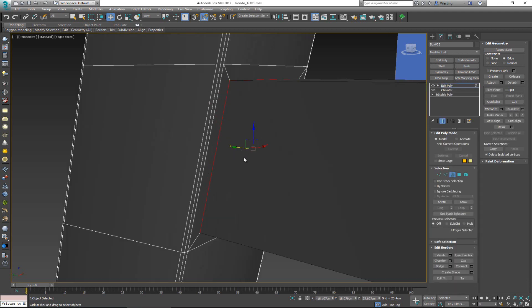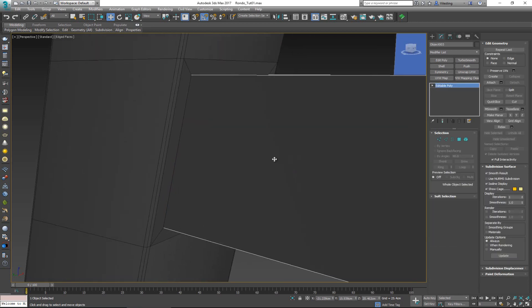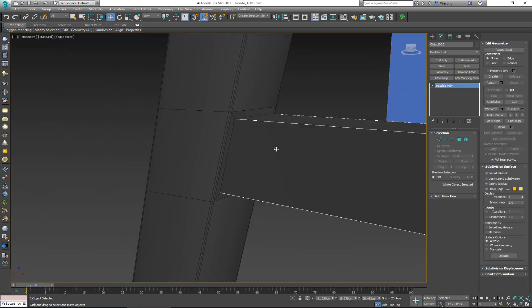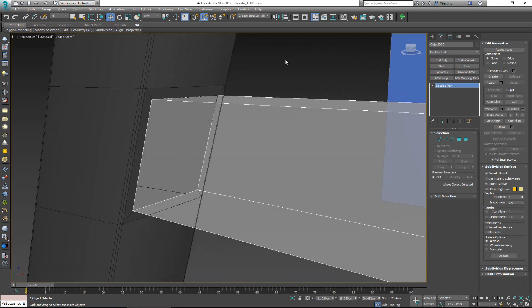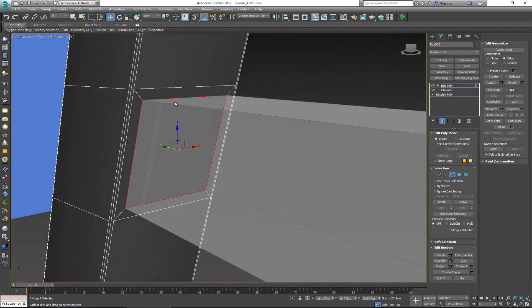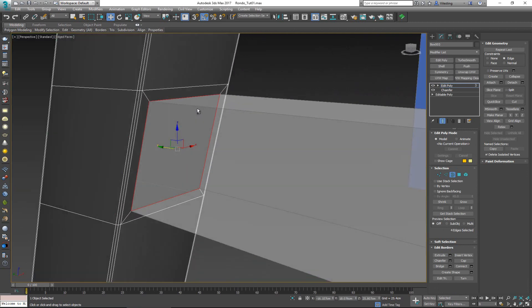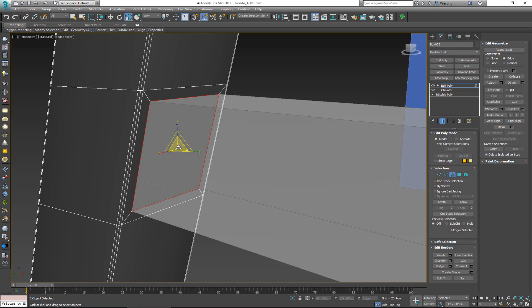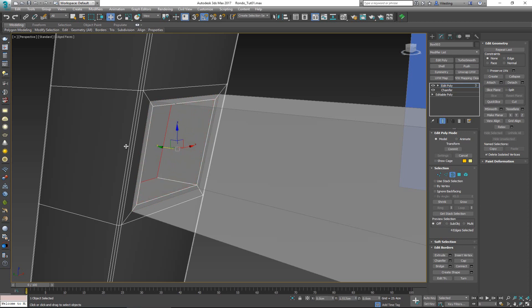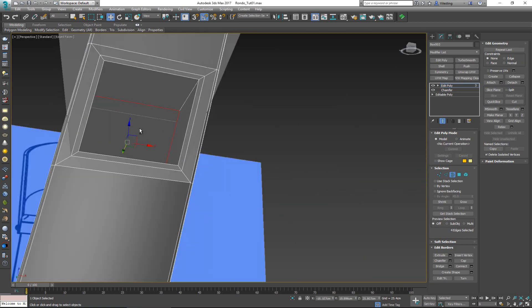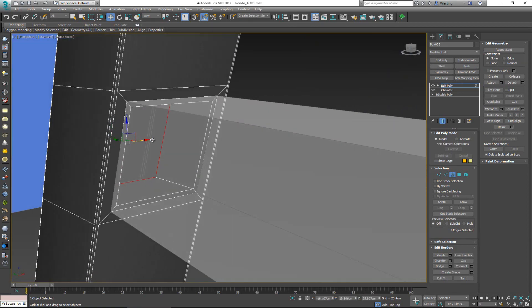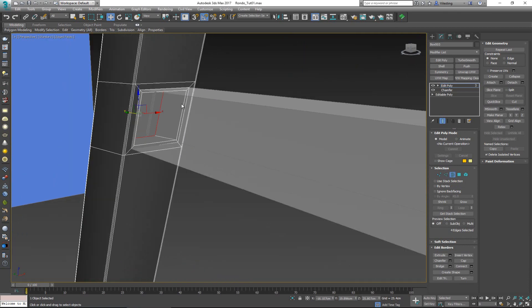I'll select the bar going from one side to the other, Alt X so I can see through it, then select the border. Hold shift and scale it inwards — make sure constraints are turned off — scale it in once like that. Then shift and drag it once into Y to create the dip. We don't have to cap it because that won't be seen.